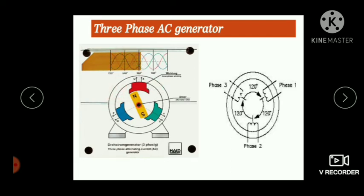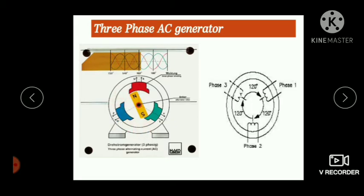The maximum and minimum EMF produced in the three armature coils occur at different instances — the EMF is in three different phases. That is why such generators are called three-phase AC generators. In a single-phase AC generator there is only one armature coil around a field magnet.